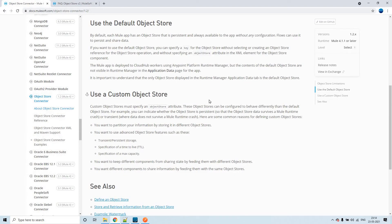If we go through the documentation, the custom object store works a little differently than the default object store. The main difference is that you get the option to set it as persistent or transient. When set as persistent, even if the Mule runtime crashes, the object store data will still be there. If it is transient, the data will be gone. You can also set TTL, time to live, maximum capacity, and other parameters. These are the two types and ways you can configure the object store.